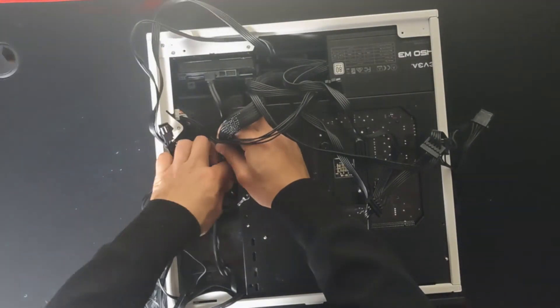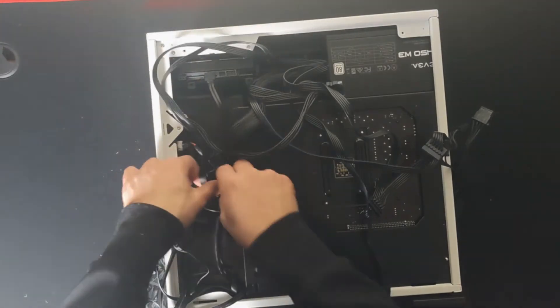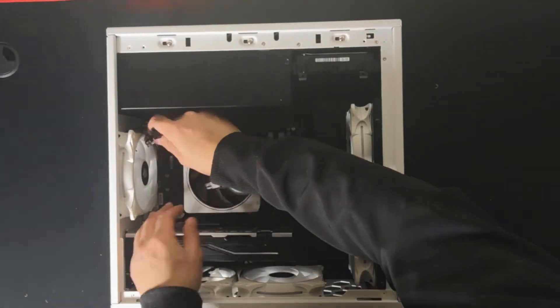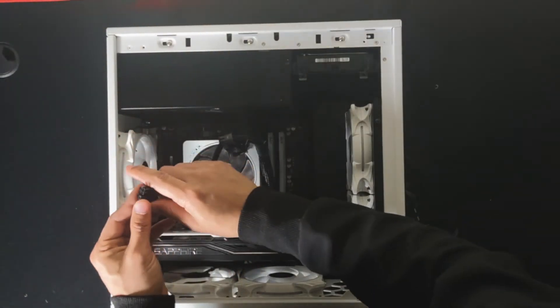We're going to connect the motherboard cable, the CPU cable, and the PCI cable for the graphics card.